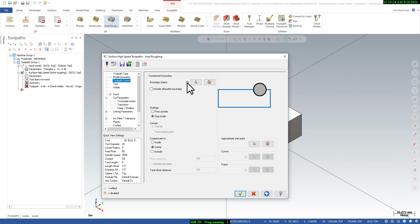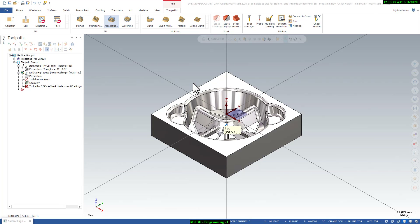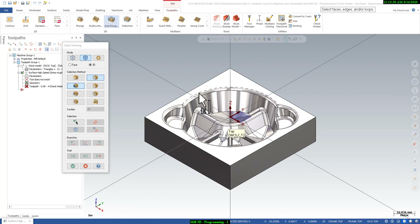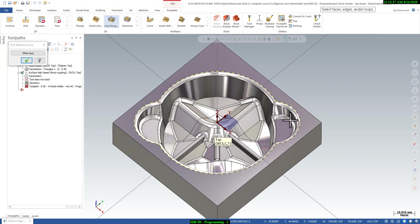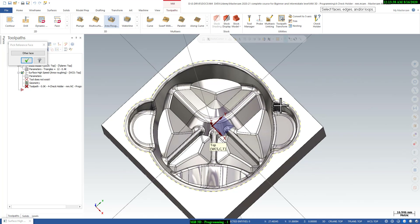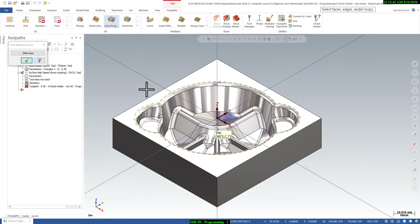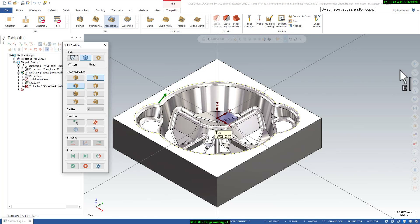The next parameter is Toolpath Control. Here you define the boundary chain. Select containment boundary and select the boundary as a containment boundary — your tool will not go outside of this boundary, so it will create the program inside this boundary only. Then click OK.